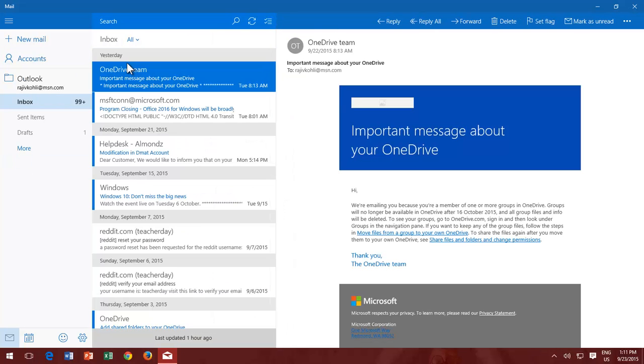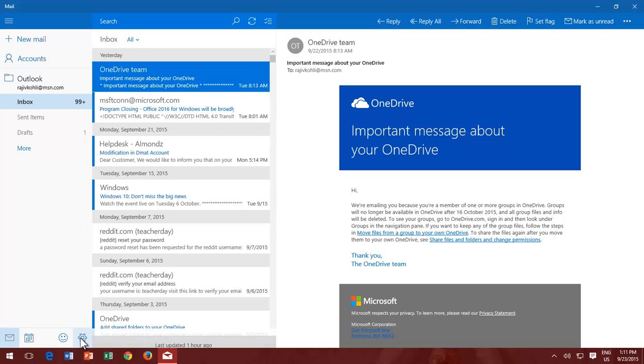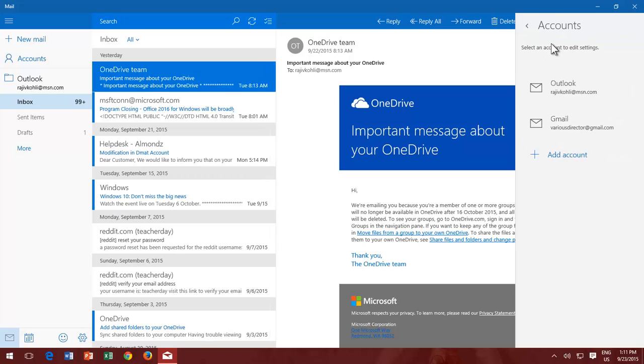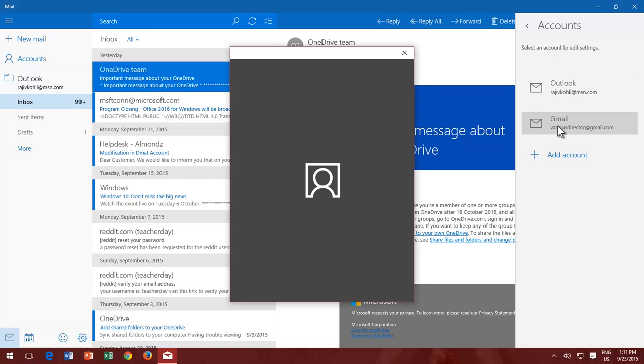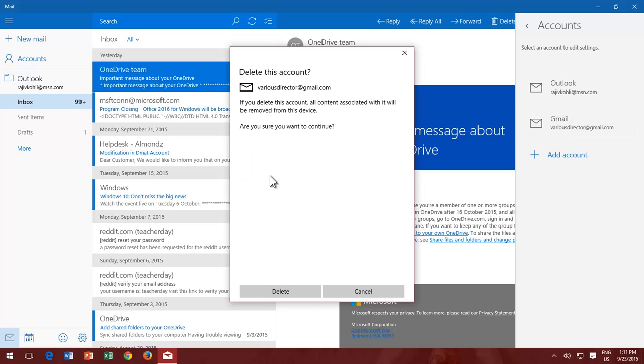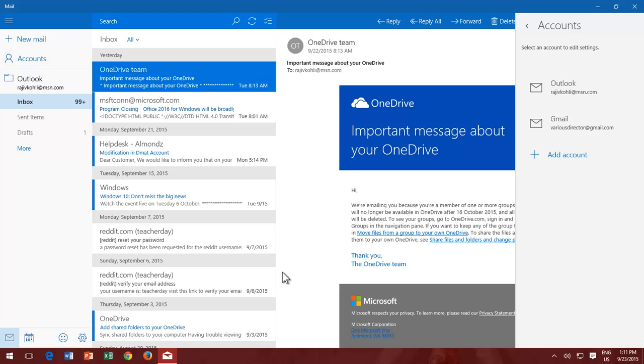To remove an account from Mail App, follow these steps. From the bottom left corner, click the switch to Settings button, and from the Settings pane, click Accounts. Select the account from the list that you want to remove, and from the Account Settings window, click Delete Account. To confirm the changes, click the Delete button.